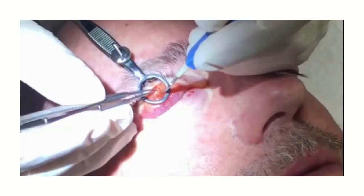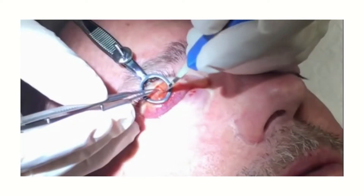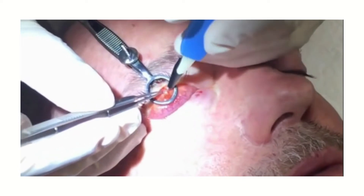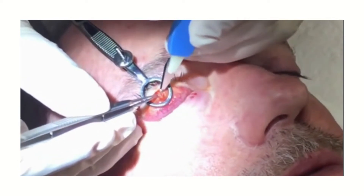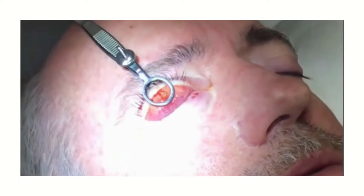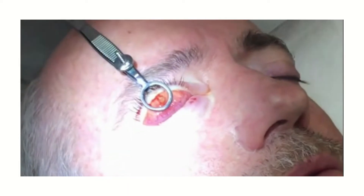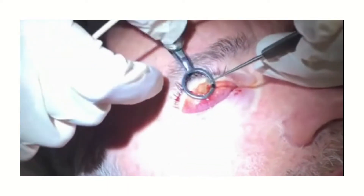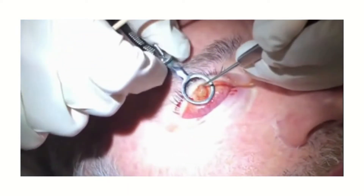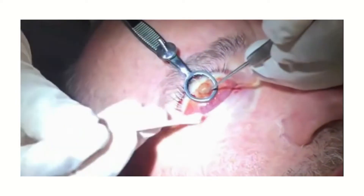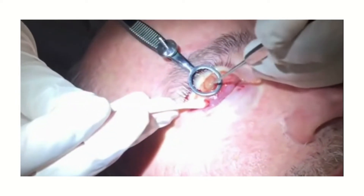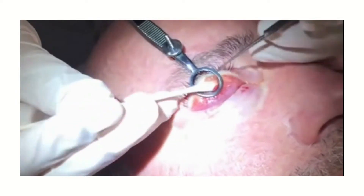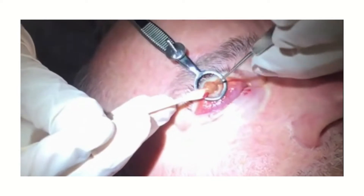The chalazion clamp is applied to the everted eyelid. The clamp is tightened and used to evert and expose the conjunctival aspect of the eyelid. The clamp controls bleeding during the procedure and helps in localization of the lesion. It also prevents hematoma formation and accidental damage to the eyeball.